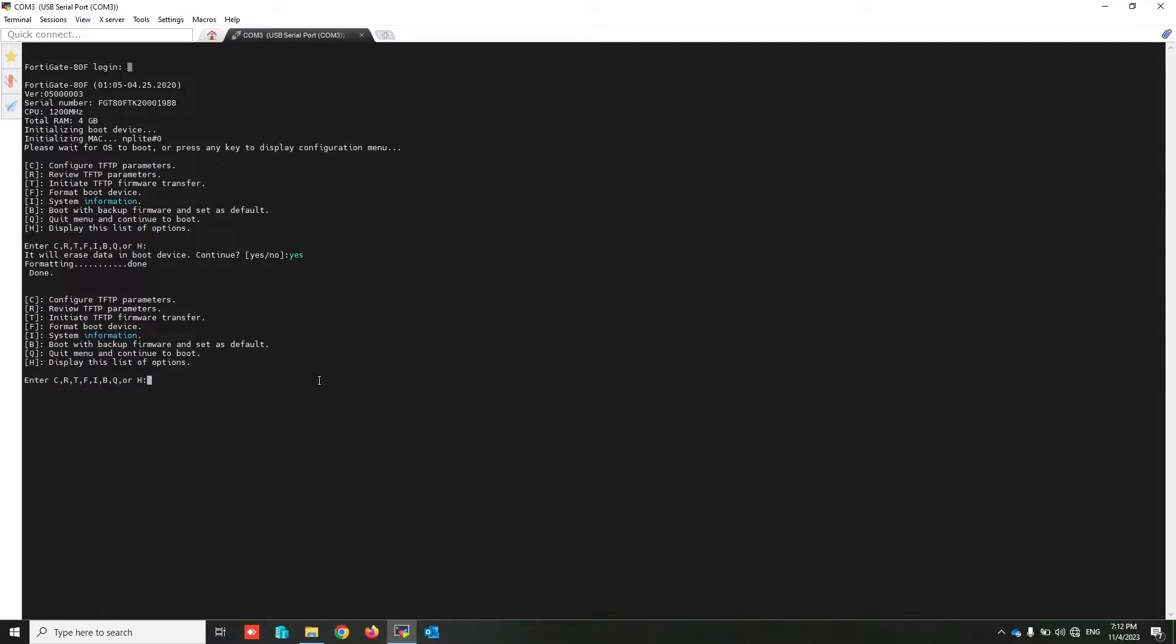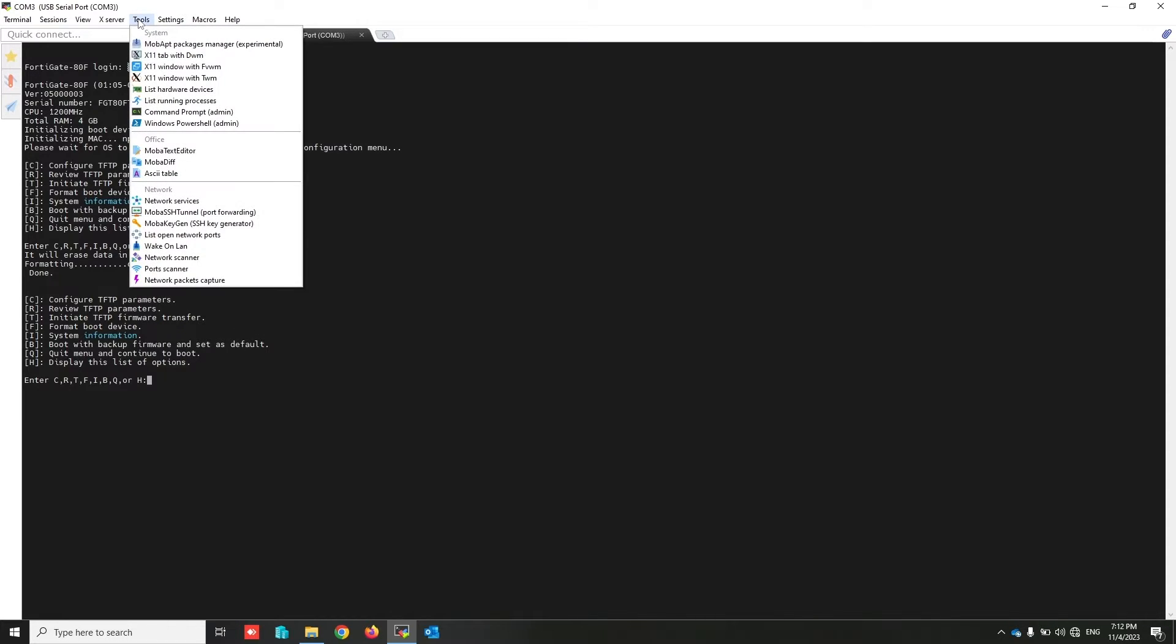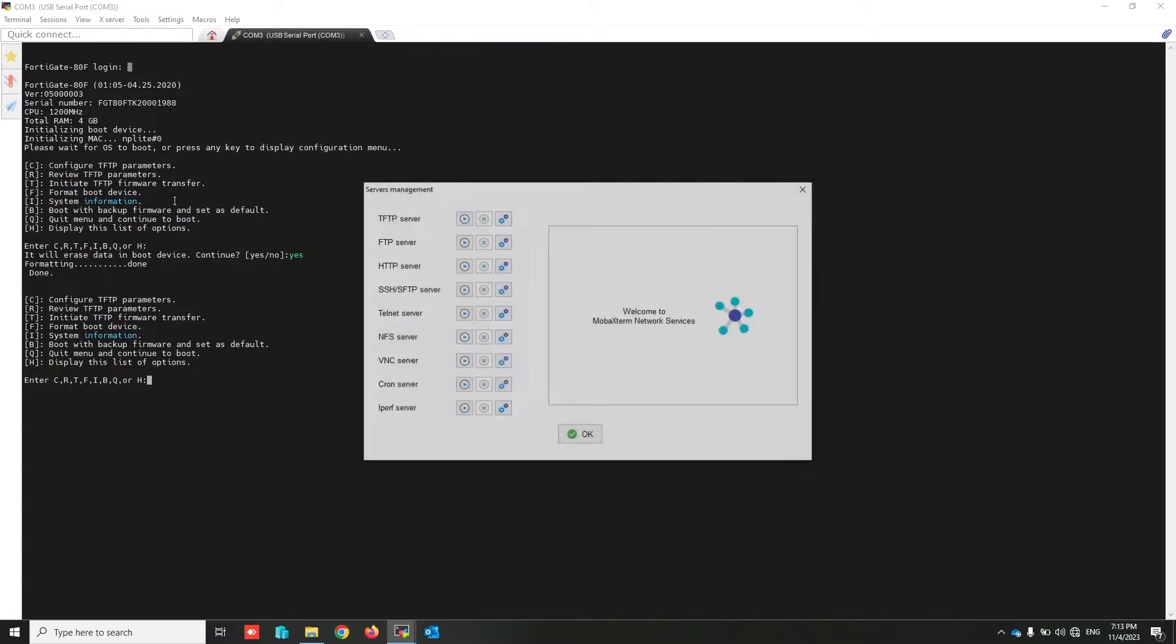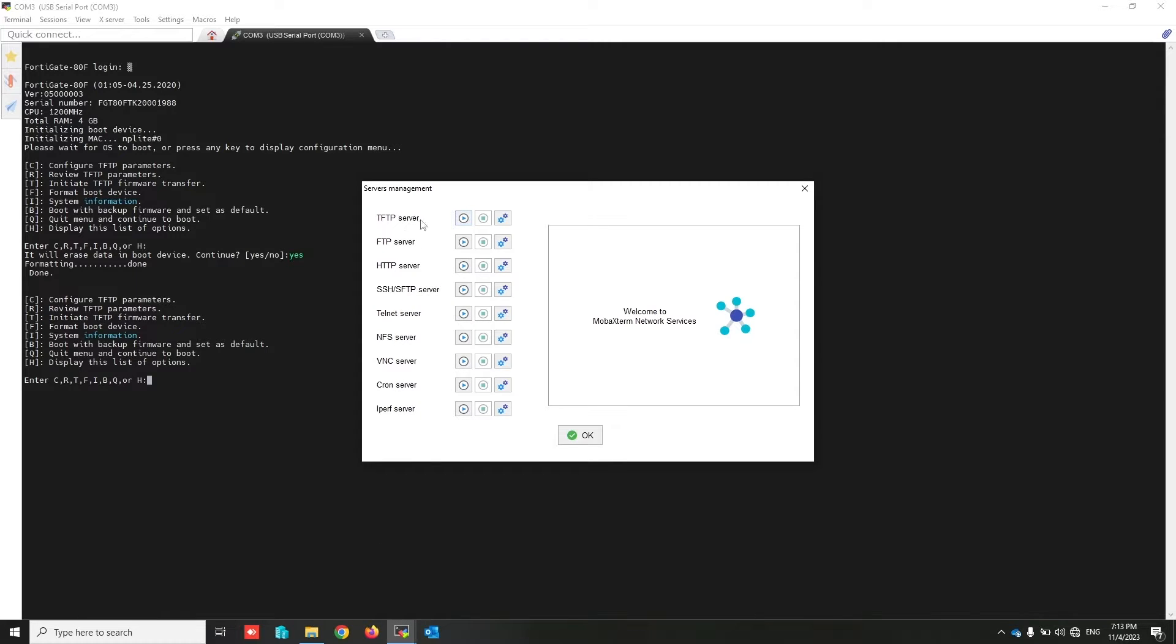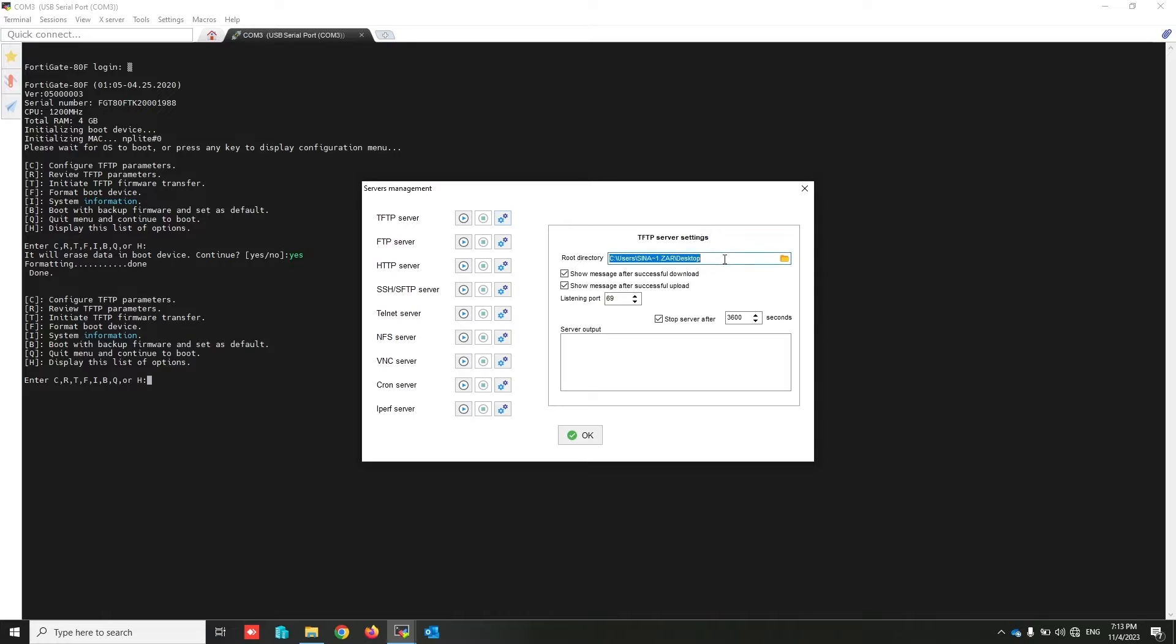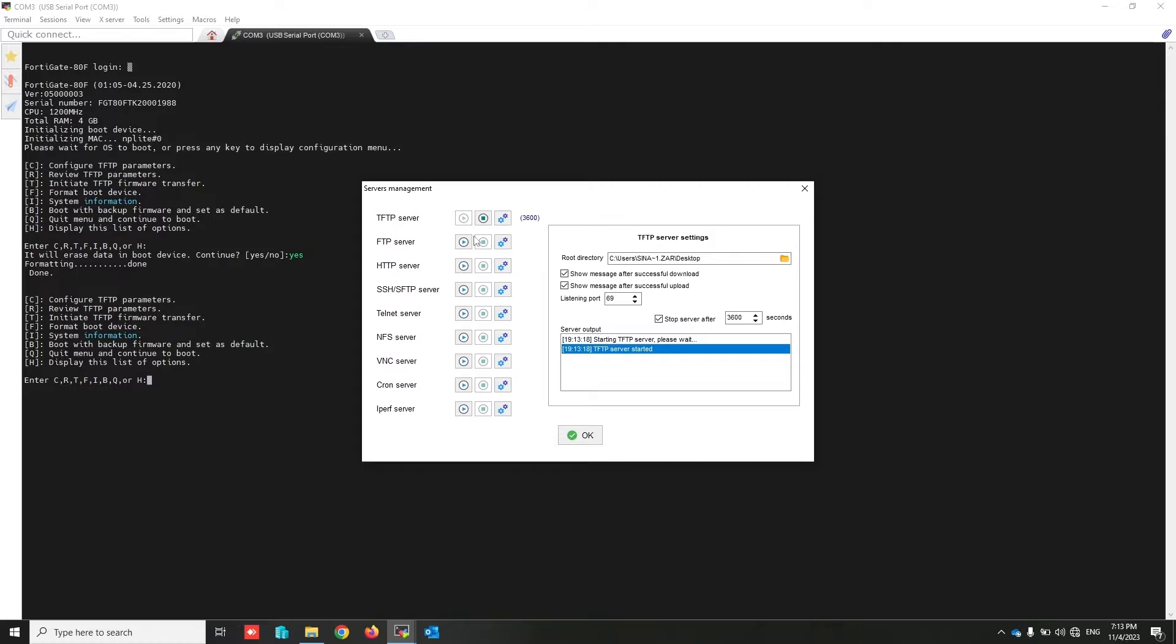Type yes and press enter. Okay, FortiGate image and configuration both will be erased. Now we have to configure TFTP parameters. Before that, I have to start TFTP server in my laptop. From the tools, click on network service. I use Mobaxtreme as a TFTP server. From the settings, my TFTP local path is my desktop. Click on start TFTP server, start.